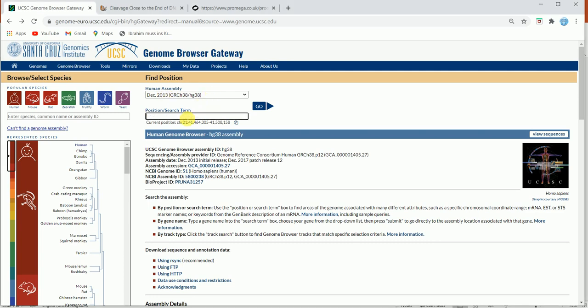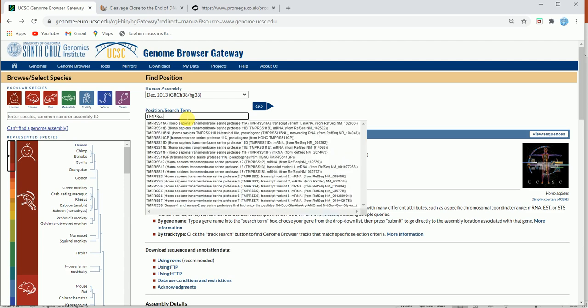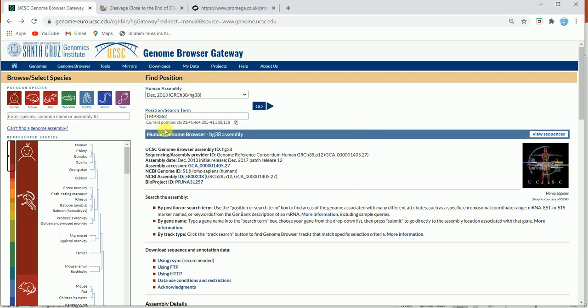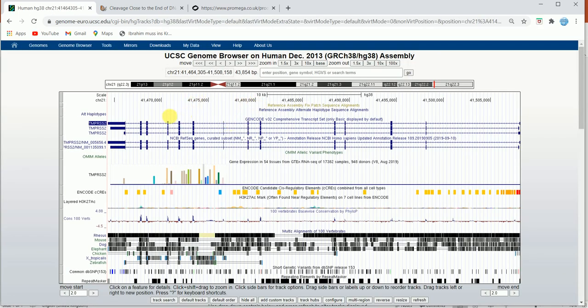I'm going to type here the standard symbol of the gene, which is TMPRSS2 for my gene of interest. I'll click here — this is the standard gene symbol for transmembrane protease serine 2, for which I want to design primers flanking the three prime untranslated region. I'll press Go.